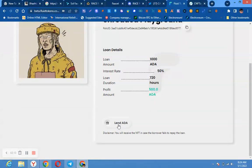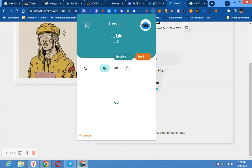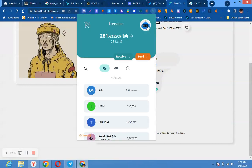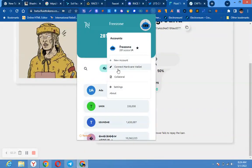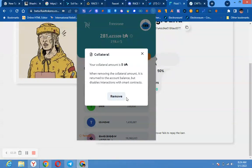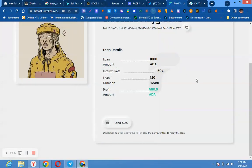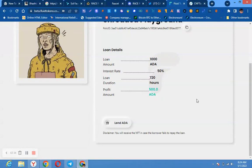But there is something that you must do before then. You come to your wallet and you click here. When you click here, you can see collateral. Then you can add collateral. After adding this collateral, then you can now come here and say lend ADA. Do that fine.